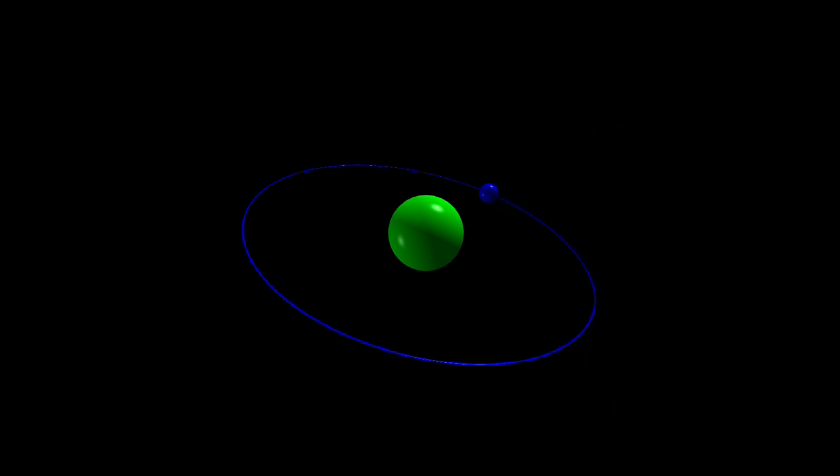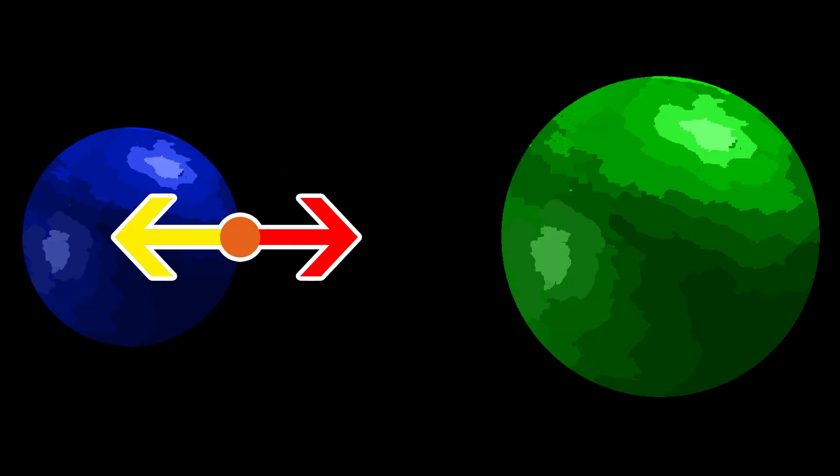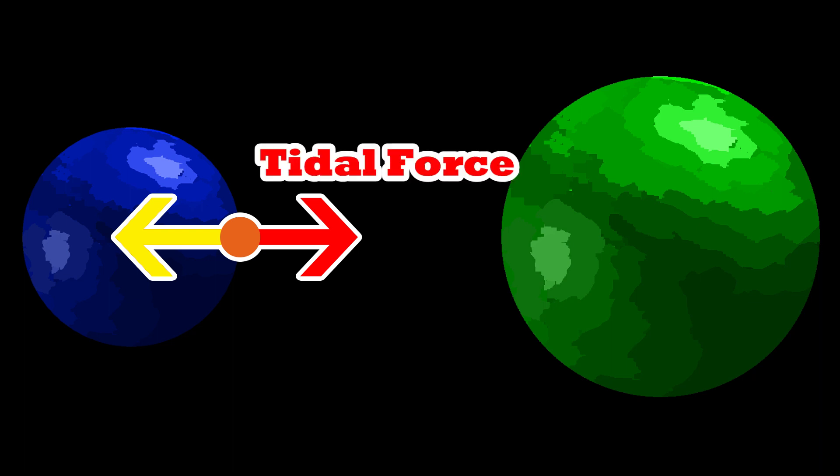Let's say we have some planet A, and it has a moon called B that has a mass that's quite a bit smaller than A. As B moves along its orbit, any point of mass anywhere on B will experience a tidal force due to the gravity of A.